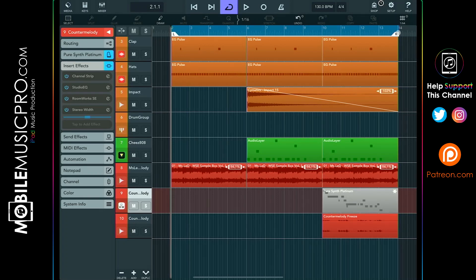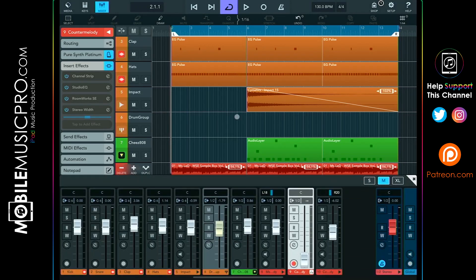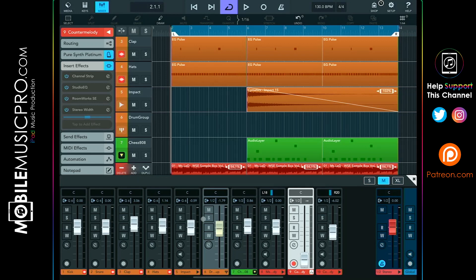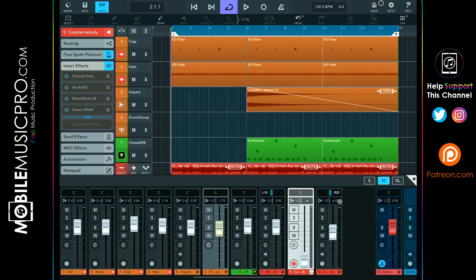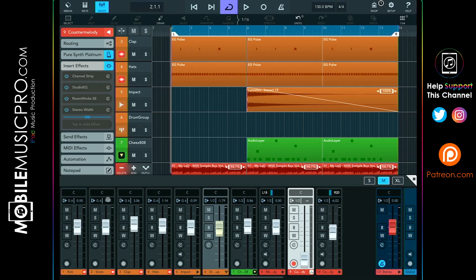All right, here we are in the exact same project except this particular project has been gain staged. So first let's take a look at the mixer. As you can see, all of the faders here are much closer to 0 DB and we have much less of a roller coaster type of situation going on in our mixer. You can see the most affected fader over here, which is our secondary melody, is only pulled down by about negative 6 DB. The rest are sitting very, very close to 0 DB with some of them in fact still at 0 DB.